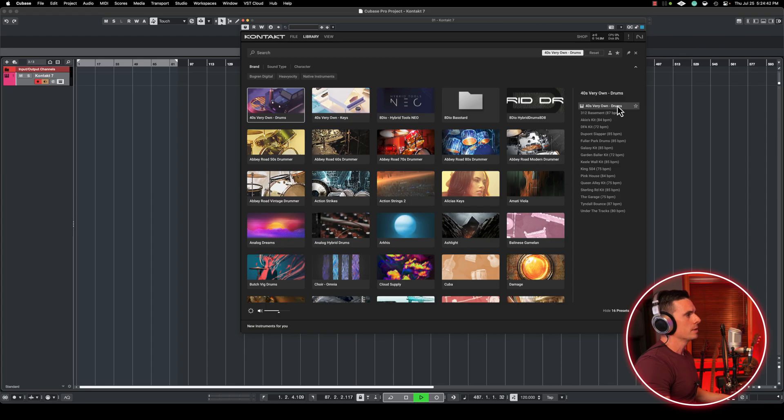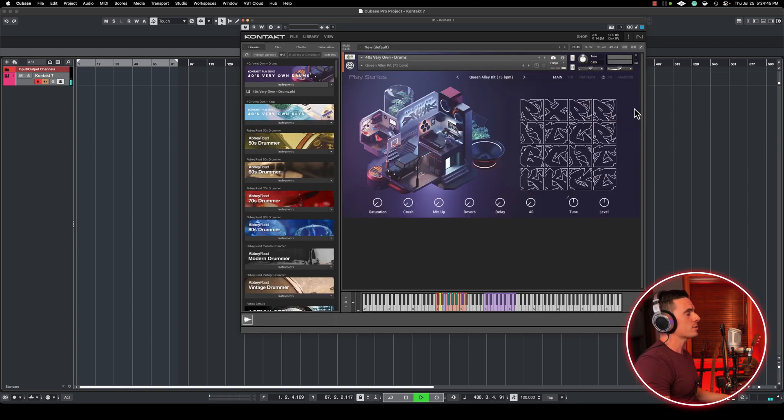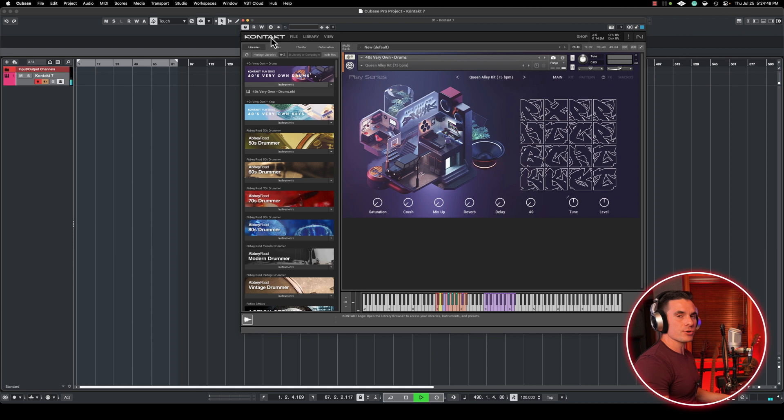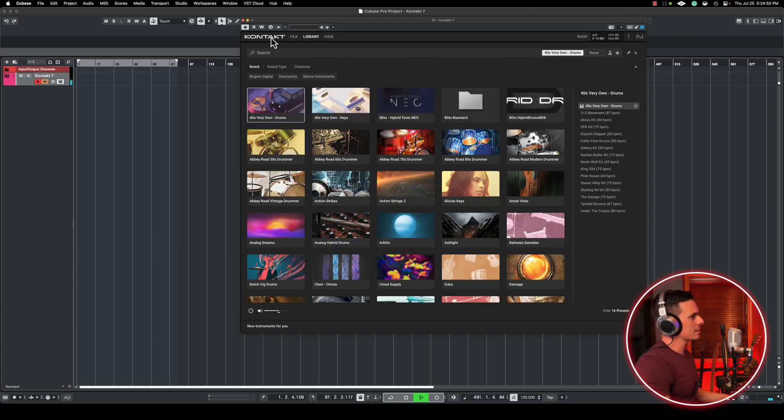If you want to load that library and see all the possibilities, you simply double click here. And then you're going to switch to library view. Note that you can always go back between browser and library view by clicking Kontakt or by clicking Library.